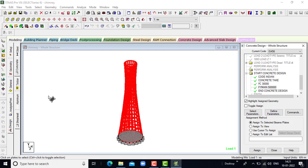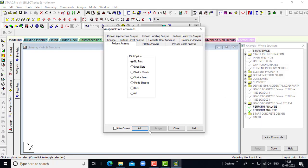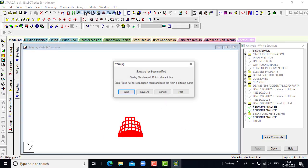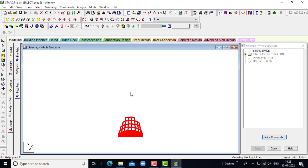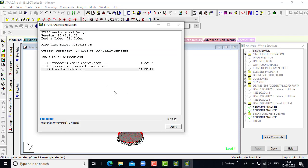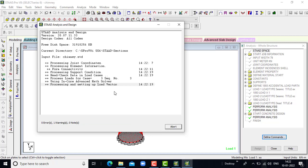Next we will perform the design analysis. Go for analysis and print, go to perform analysis, click on help and close. Go for the analysis and run the analysis, click on save. We get no errors.